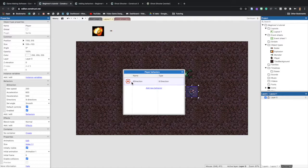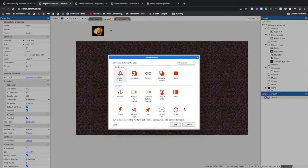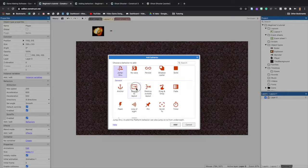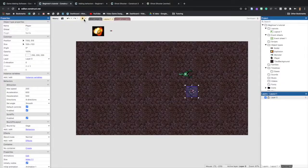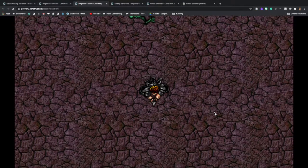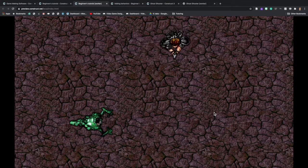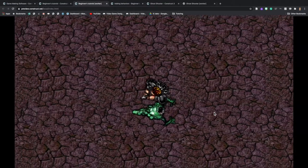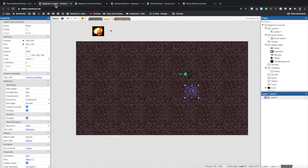We're giving the player multiple behaviors, so don't close out. Click Add New Behavior again and find the Scroll To behavior. Add it. Then Add New Behavior a third time and find Bound to Layout, and add that too. Now you can preview the game — you'll see the player moving with the arrow keys and not falling off the edge. Click Save so we don't lose our progress.